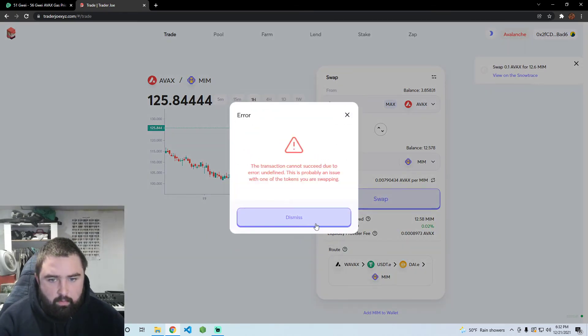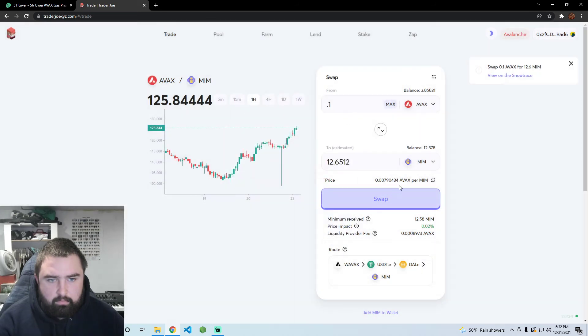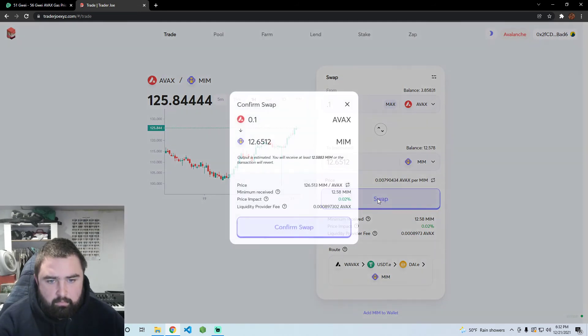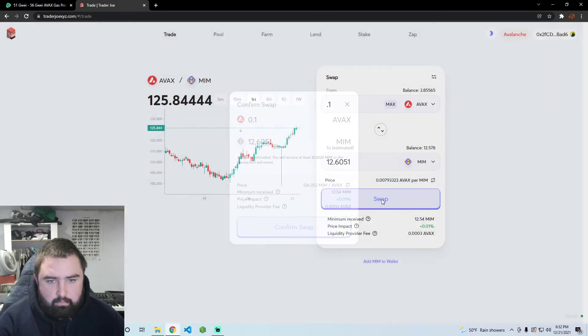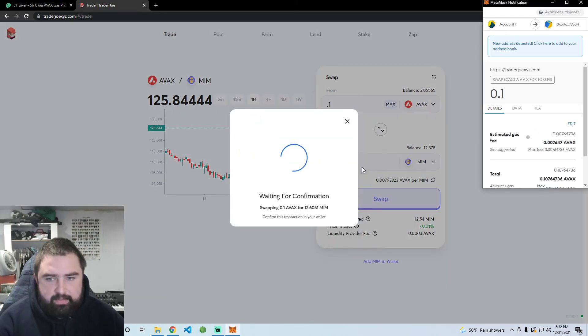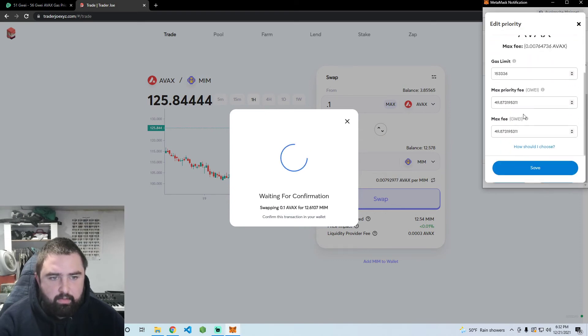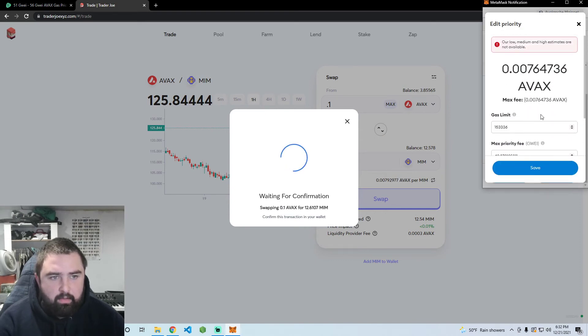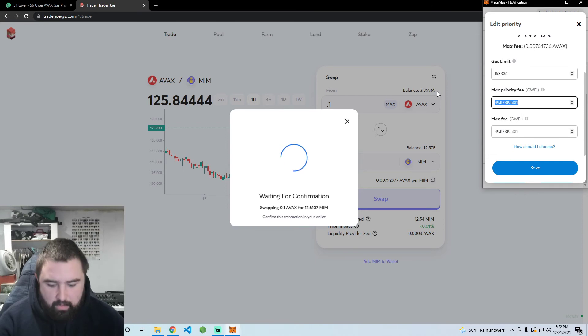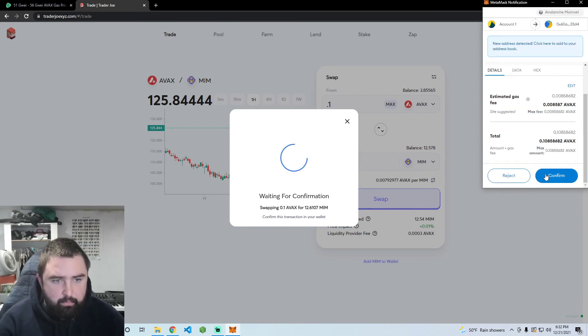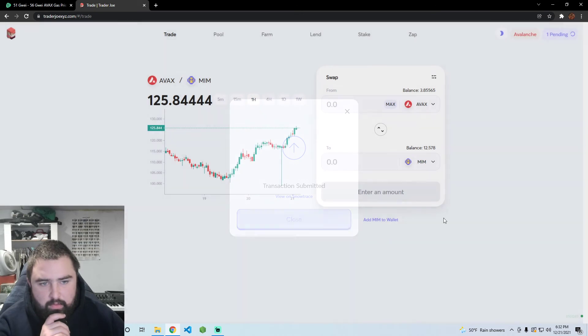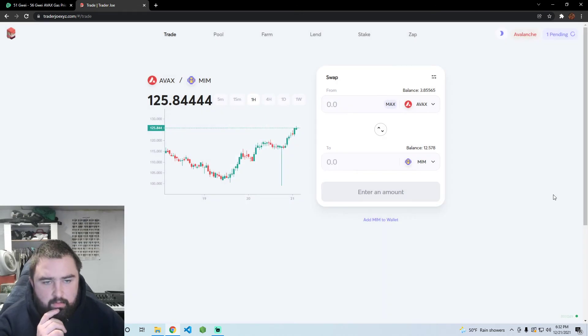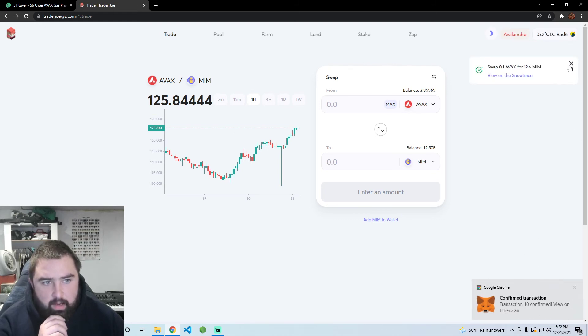There we go, the price dropped slightly so I was talking too long. We'll just go 56 one more time, save that, and put that through. It should be done fairly quickly. Yeah there we go, I got my MIM.